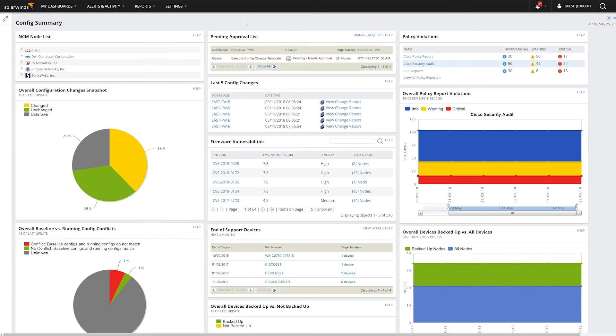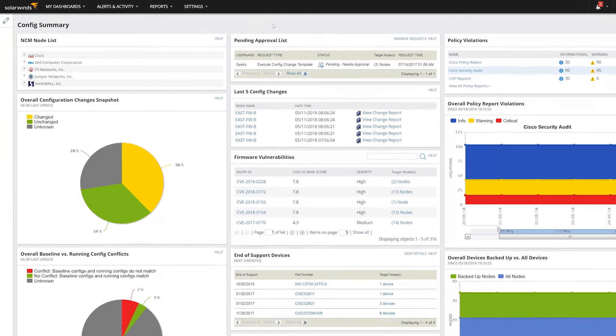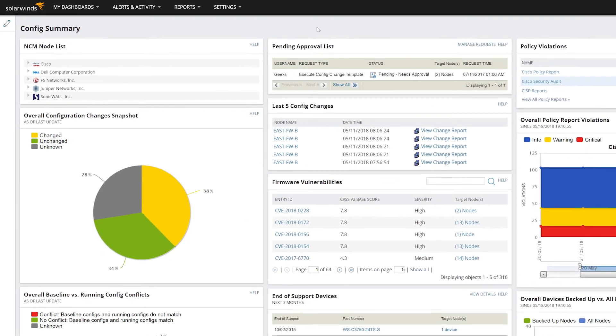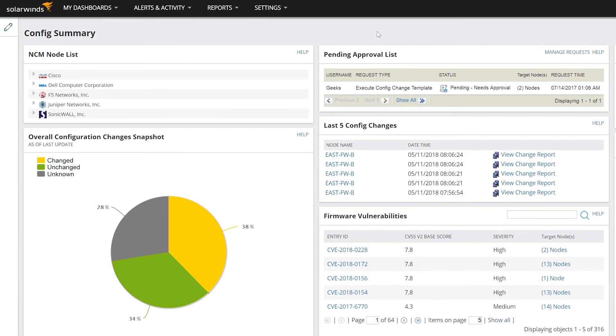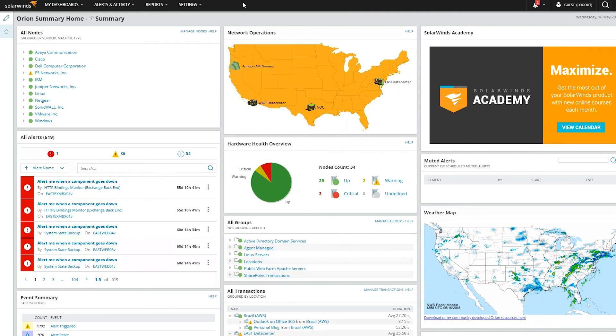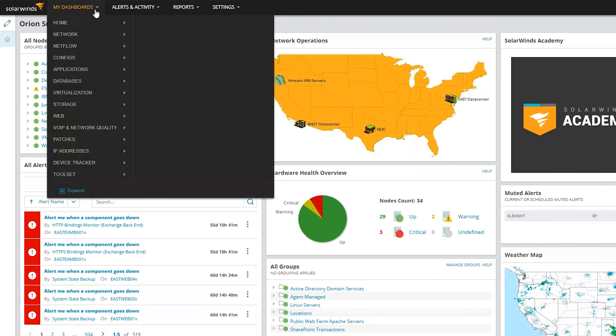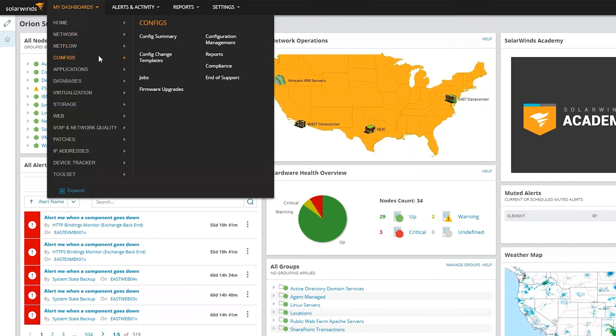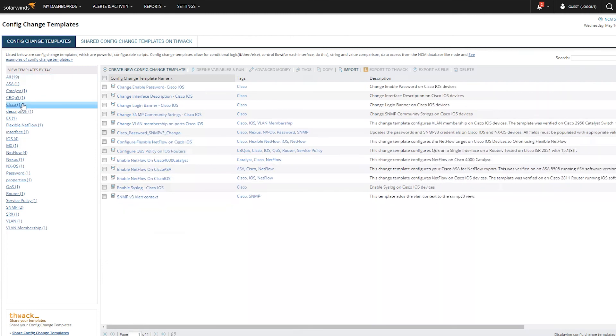To manage sources of flow data, you can use an automation tool such as SolarWinds Network Configuration Manager to standardize and deploy device configuration. Many collectors distribute inbound flows across multiple processors. You can simplify the flow destination configuration by using a load balancing infrastructure.